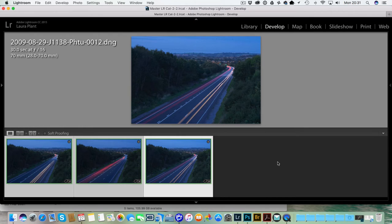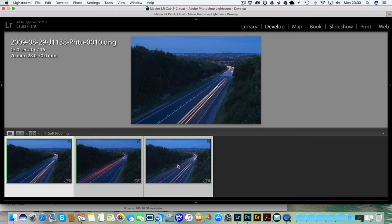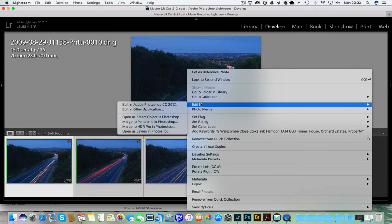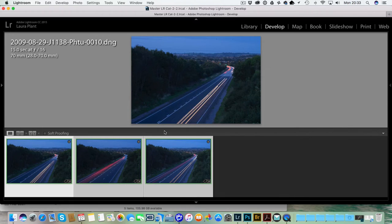I've applied some basic adjustments to these raw files within Lightroom. Once I've done that, I'm going to select the images — we've got three here in front of us. I'm going to right-click and go to Edit In, and down here it says Open as Layers in Photoshop. That's going to do exactly that — it's going to open them up into a single Photoshop file.